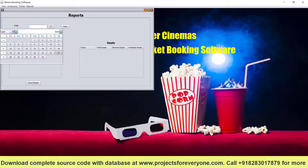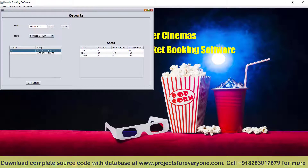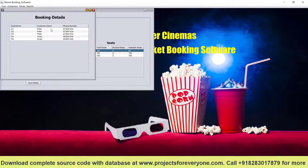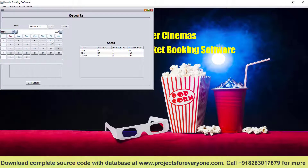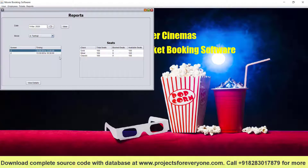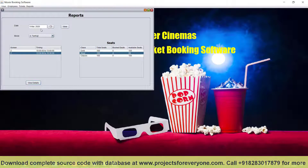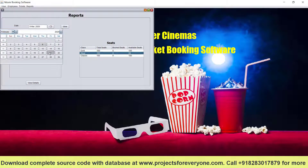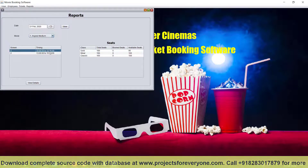Now we can see the reports. Let us choose date 21st February 2020, movie Crazy Medium, and Screen 1. You can see 5 tickets were booked — 3 by Peter and 2 by Amon — and seat numbers are also shown with other details. No seats were booked for other timings. Then we choose March 6th and movie Tanachi — two silver seats were booked. For other dates, no seats are booked.